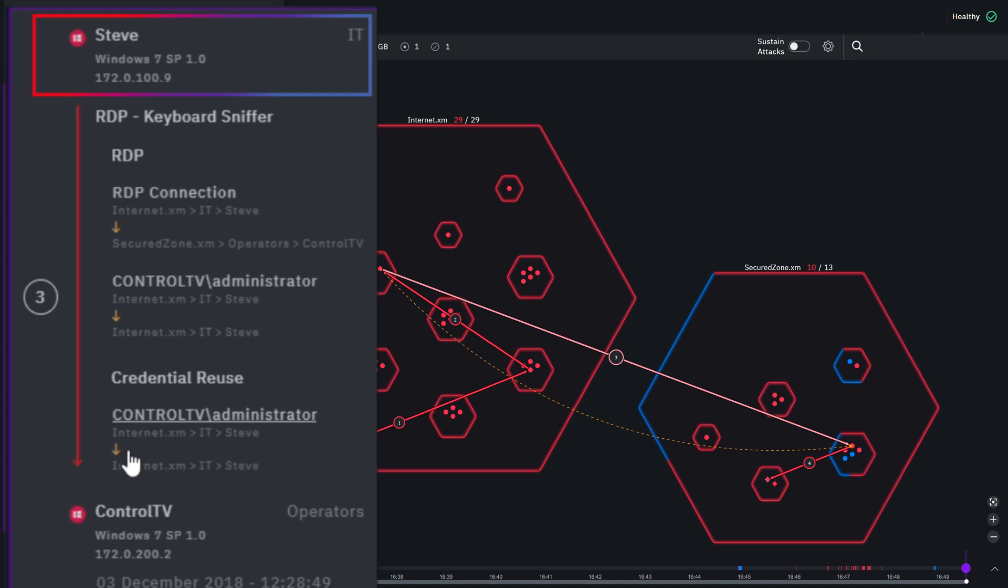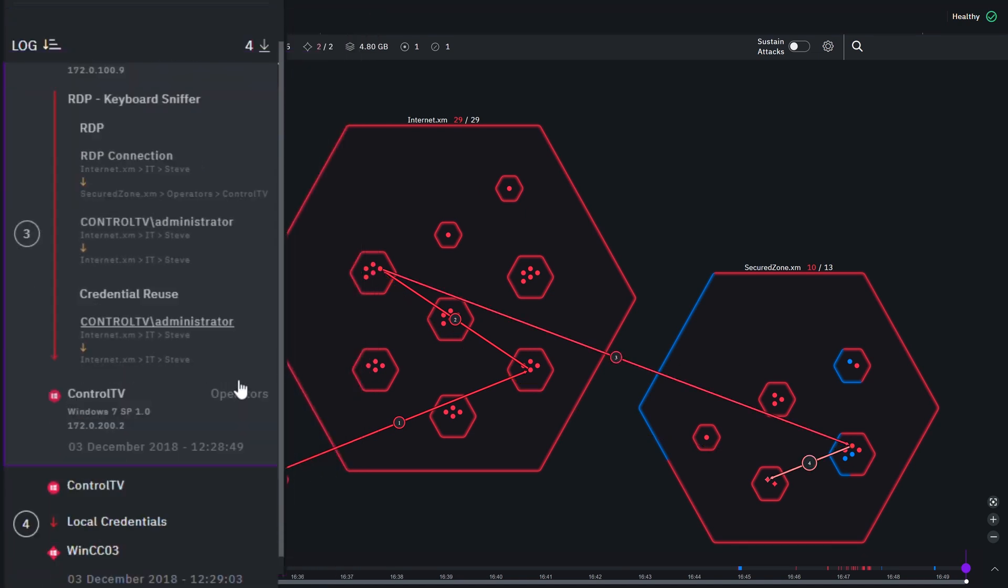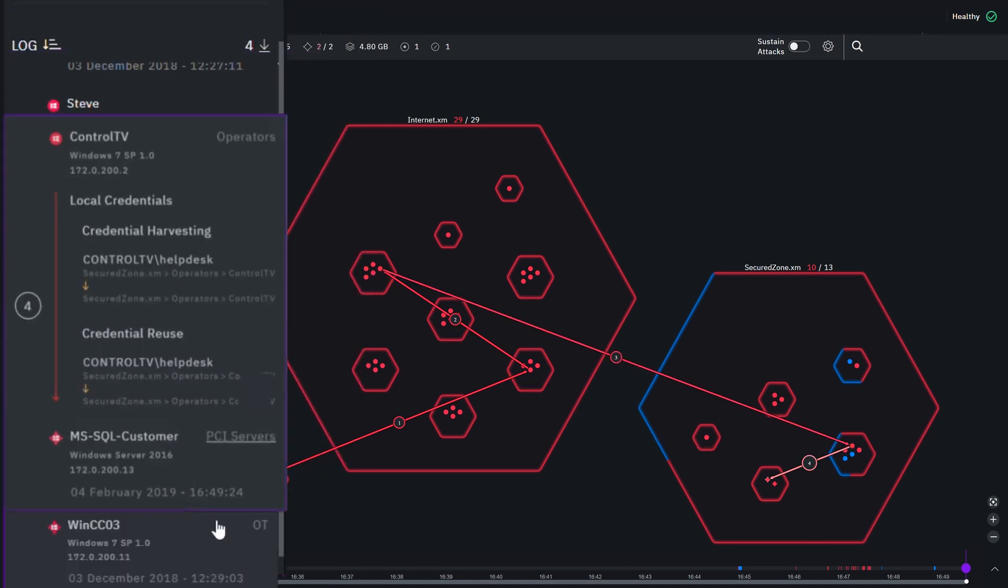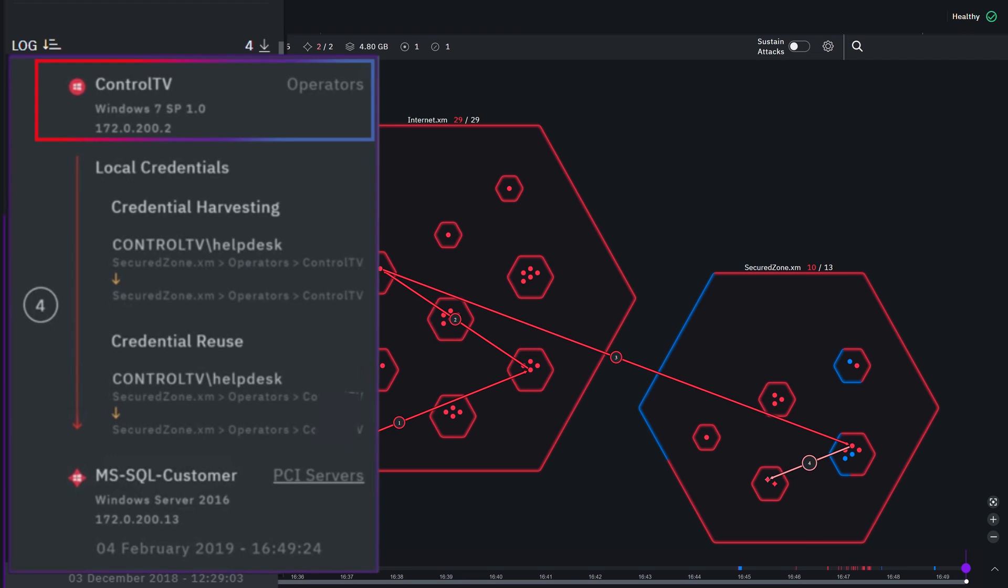compromising the control TV server. Finally, the virtual hacker progressed in the secure zone from the control TV server towards the target assets, as both had the same local credentials.